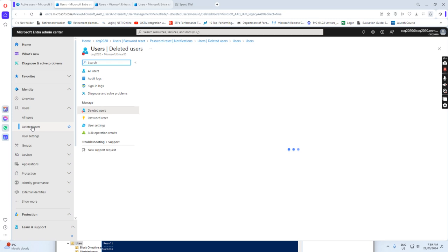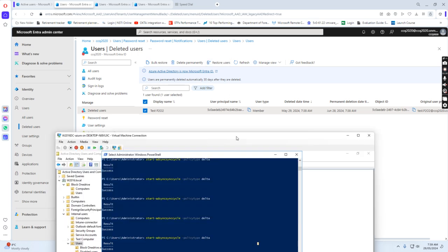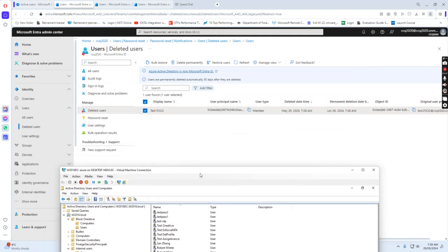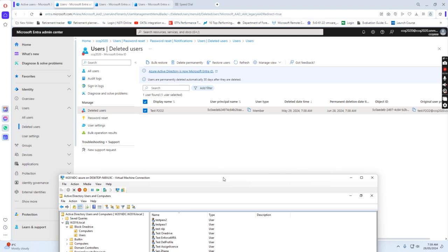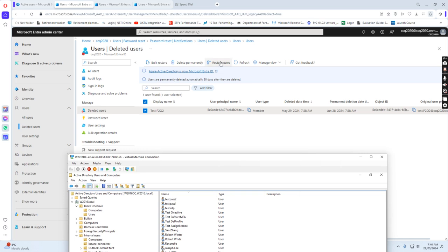If you go to the deleted users, we see this user in the deleted users list. So what we want to do is we just want to restore the user, because we have already deleted the user from Active Directory users and computers on-premise. When we ran the command to force synchronize to the cloud, because this user was deleted on-premise, the user was moved to deleted users. What we want to do is restore the user.